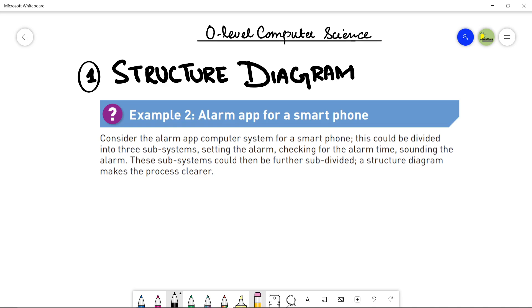In this video, I'm going to talk about structure diagrams in detail, and we will discuss an example related to that — which is also written in your book. So let me explain this example so that structure diagrams will be more clear to you. The example is related to an alarm app for a smartphone. Here you have to design an alarm application for a smartphone, so let's see how we can make a structure diagram for this particular application.